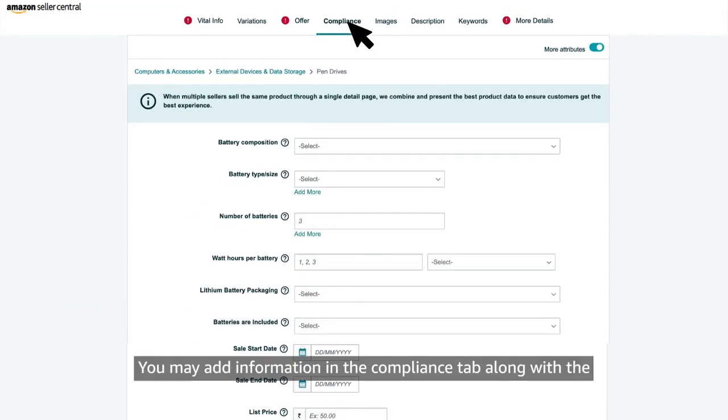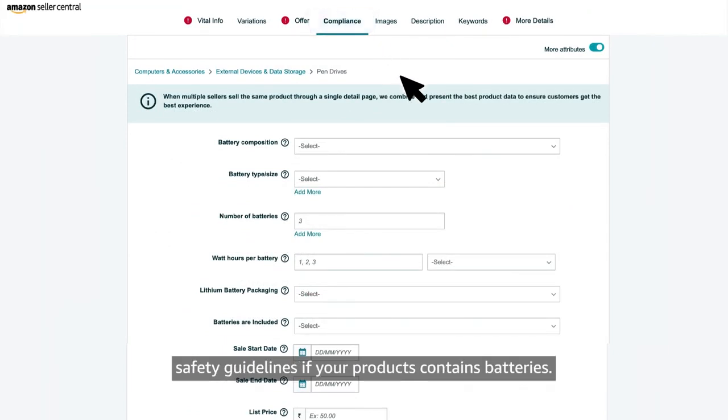You may add information in the compliance tab along with the safety guidelines if your products contain batteries.